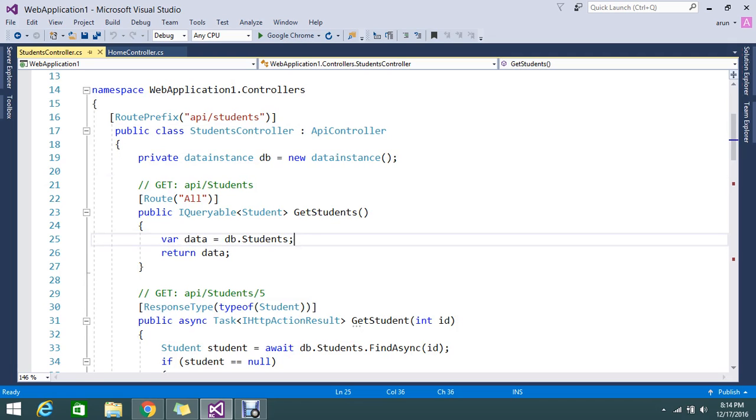you can go ahead and use API controller. API controller will not return views, it's just only return the data. So this is what the two examples that I have here.